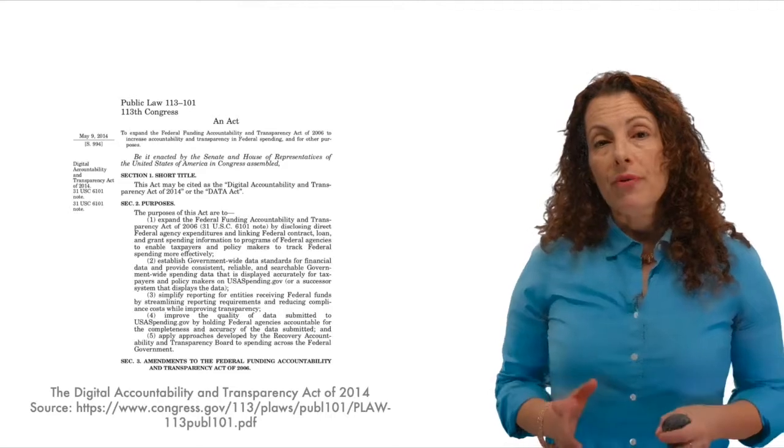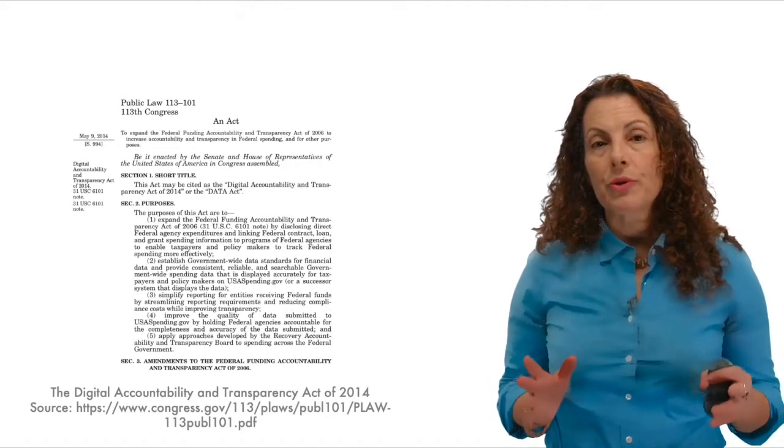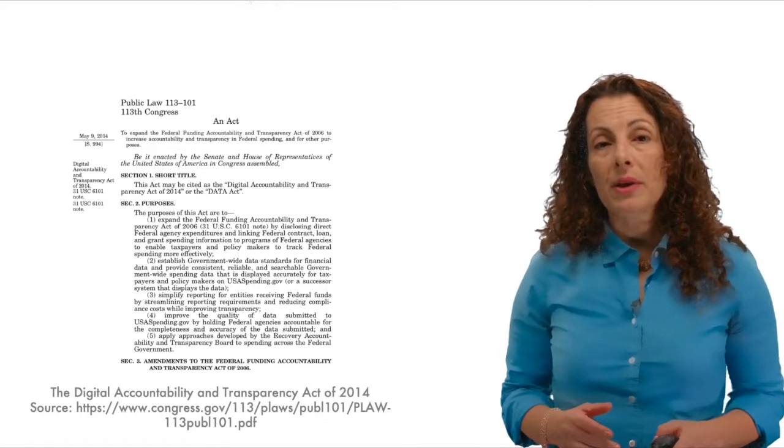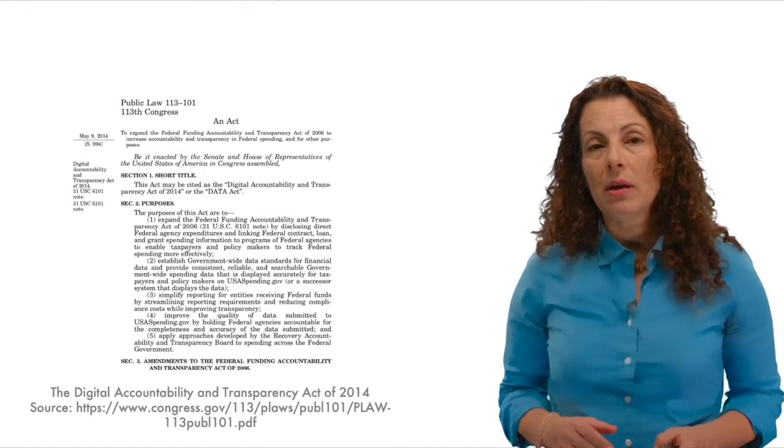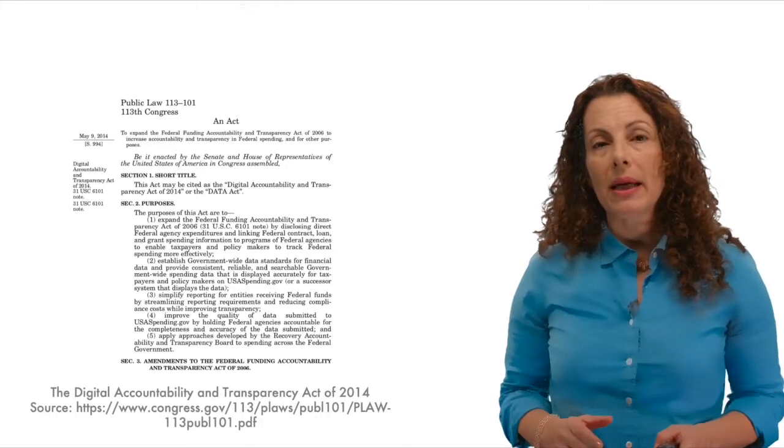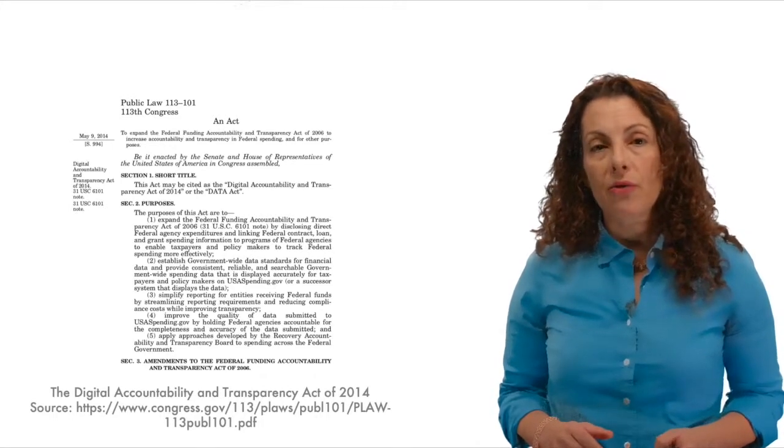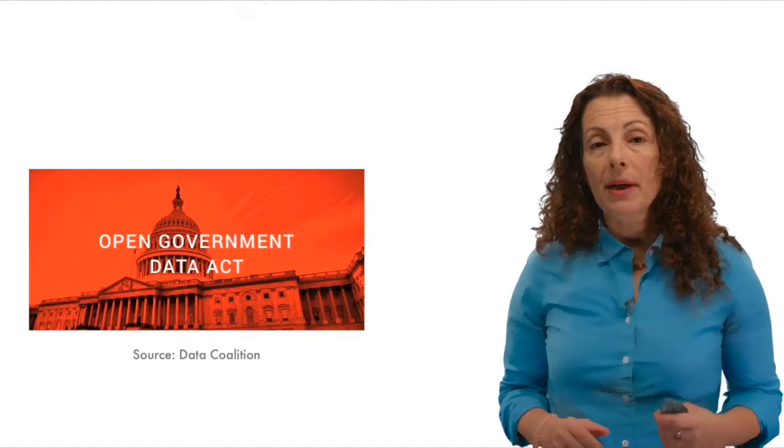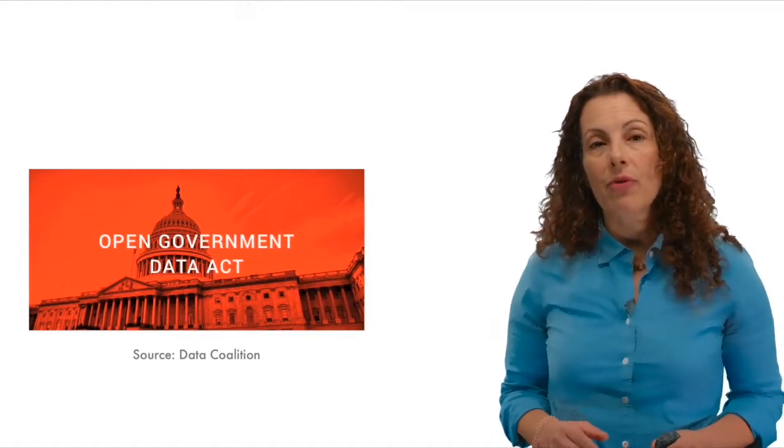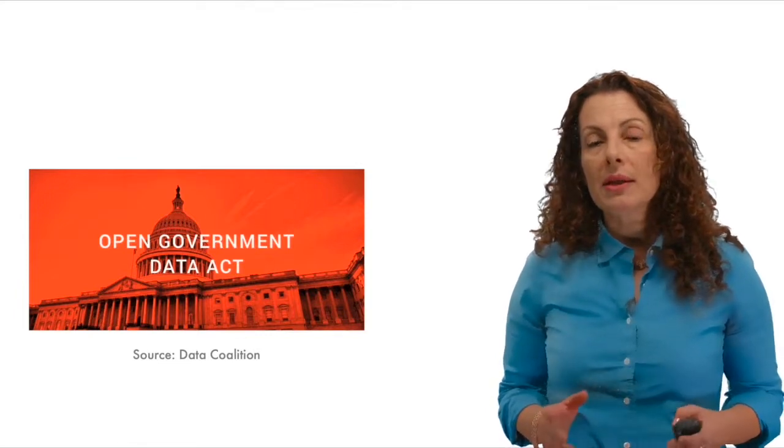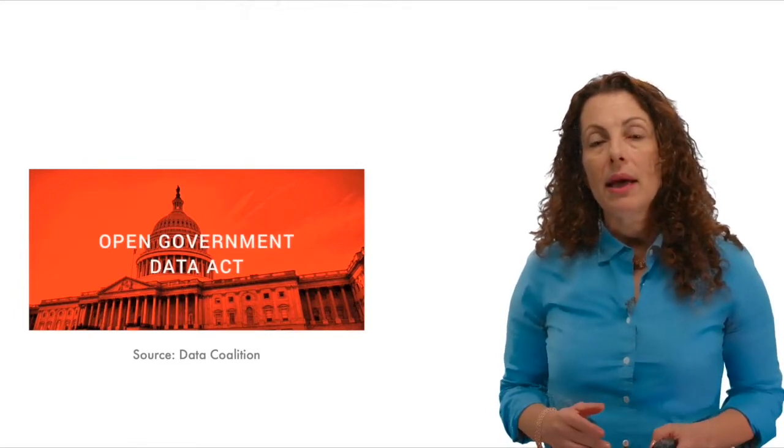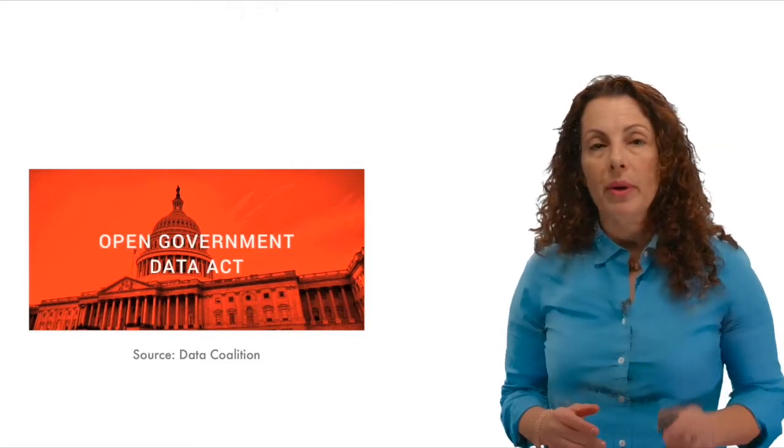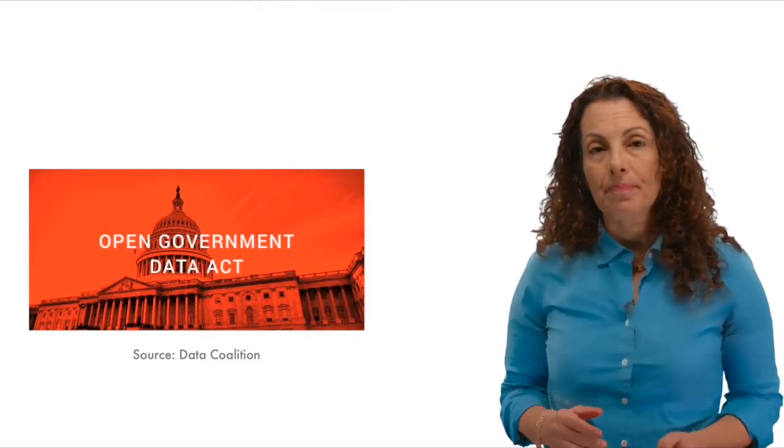Further laws have followed, broadening the scope of data covered under open data statutes and policies. The Digital Accountability and Transparency, or DATA Act of 2014, calls for publishing all federal government spending data as open data in standardized formats. There is also the Open Public Electronic and Necessary Government Data Act, or the Open Government Data Act, which was signed into law in early 2019. It calls for inventorying and publishing all government information as open data.